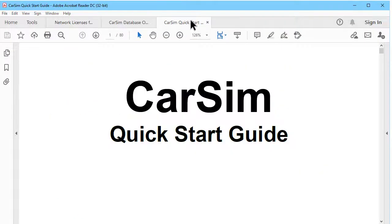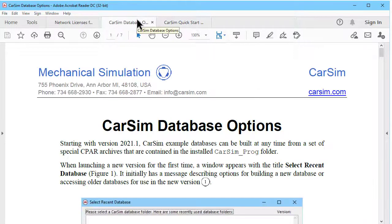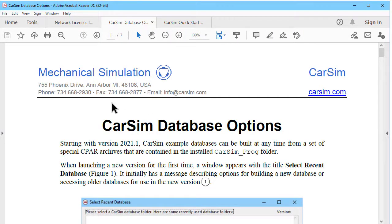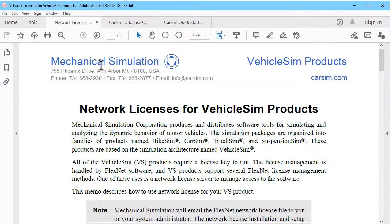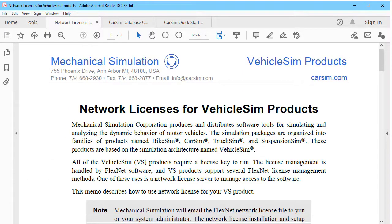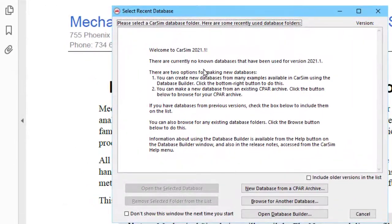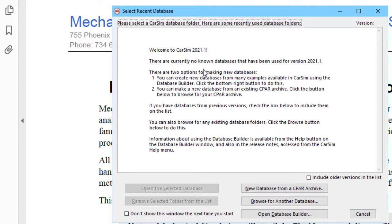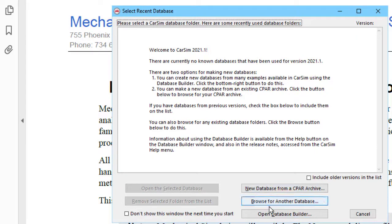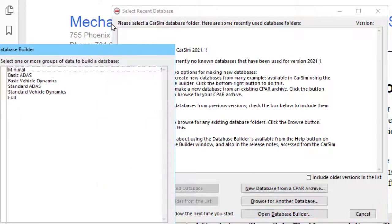The three documents that are open are the quick start guide, a memo telling you about the database options, and a network license tech memo. Let's bring CarSim back to the front. And since this is a new version and we haven't opened any databases in it yet, we don't see a database to choose from. We instead go down and click the button that says Open Database Builder.